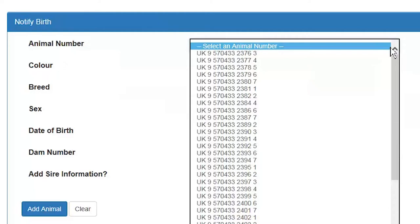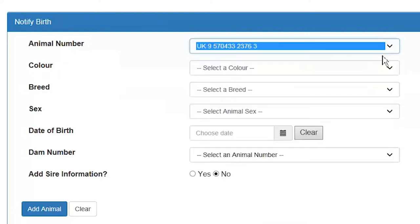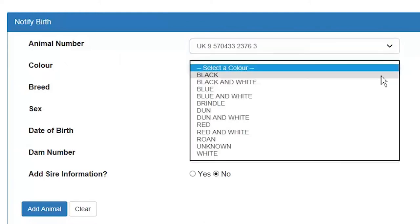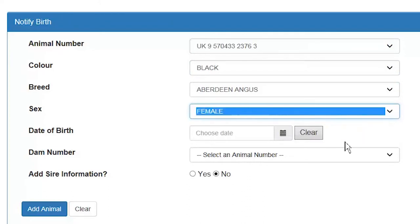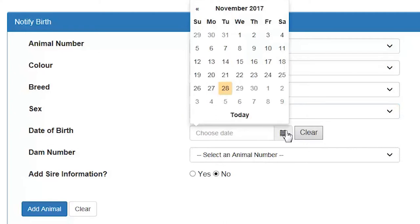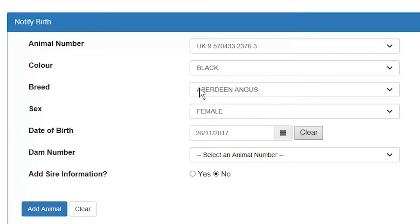So I am going to start now with our first calf which is 2376 bar 3. Then select the colour, breed and sex of the calf. To select the date of birth click on the calendar icon. It will bring up today's date. Select the correct date of birth, in our case the 26th of November. You can go back more than the late notification rule, but if you do happen to notify your calf late you will get an NNO status against your calf.